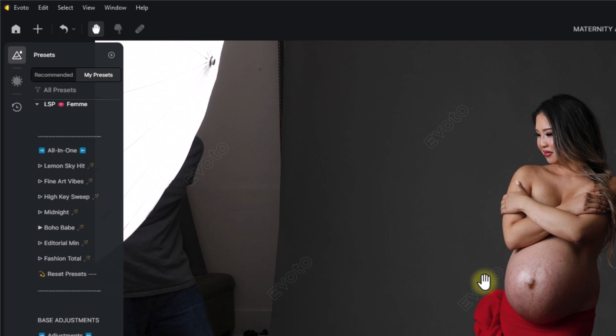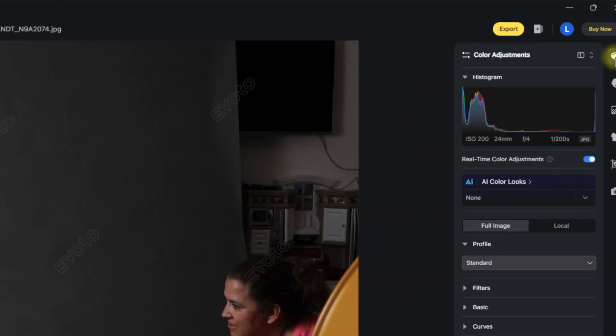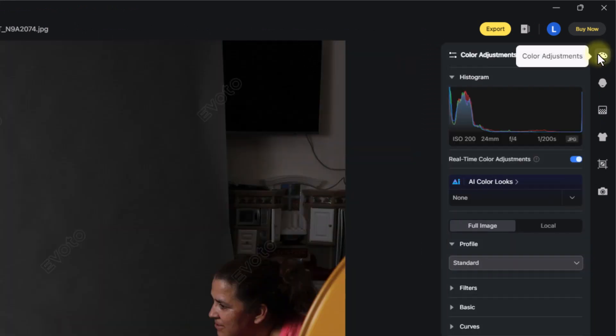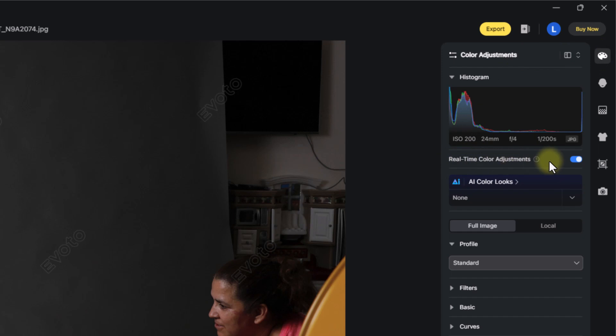Now there's two important things to remember when working with presets, the LSP presets in Evoto. First thing you need to do over here on the color adjustments icon in Evoto is come down where it says real-time color adjustments. Turn this off. Otherwise, you're not going to be able to see the skin adjustments very well. So make sure you turn this one off.